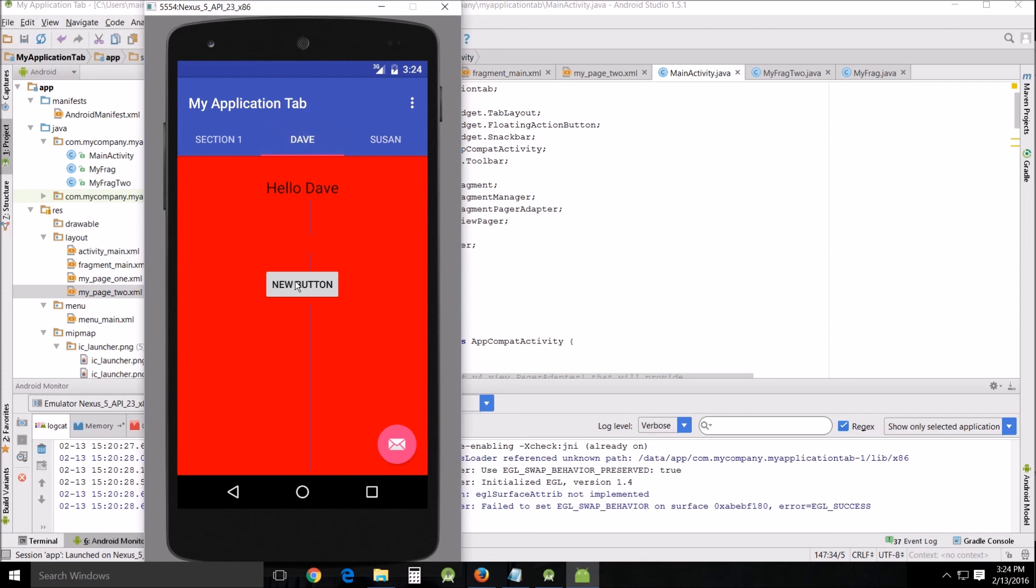Hello Dave. All right, this has been Hs John teaching another Android Studio tutorial. I'm glad you joined me, I hope you learned something. Please don't forget to subscribe and a thumbs up, and I'll see you around.